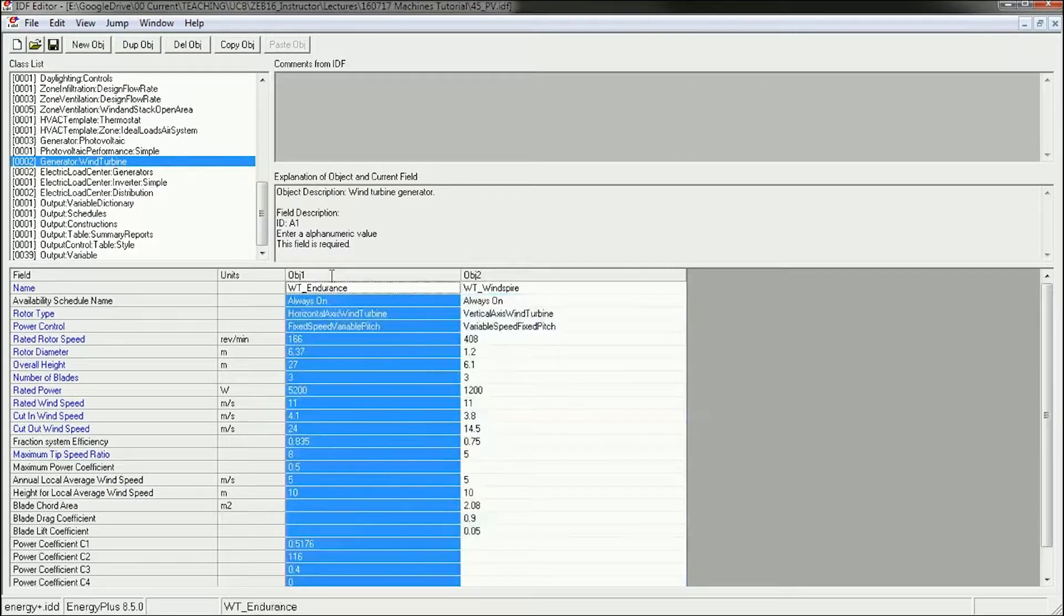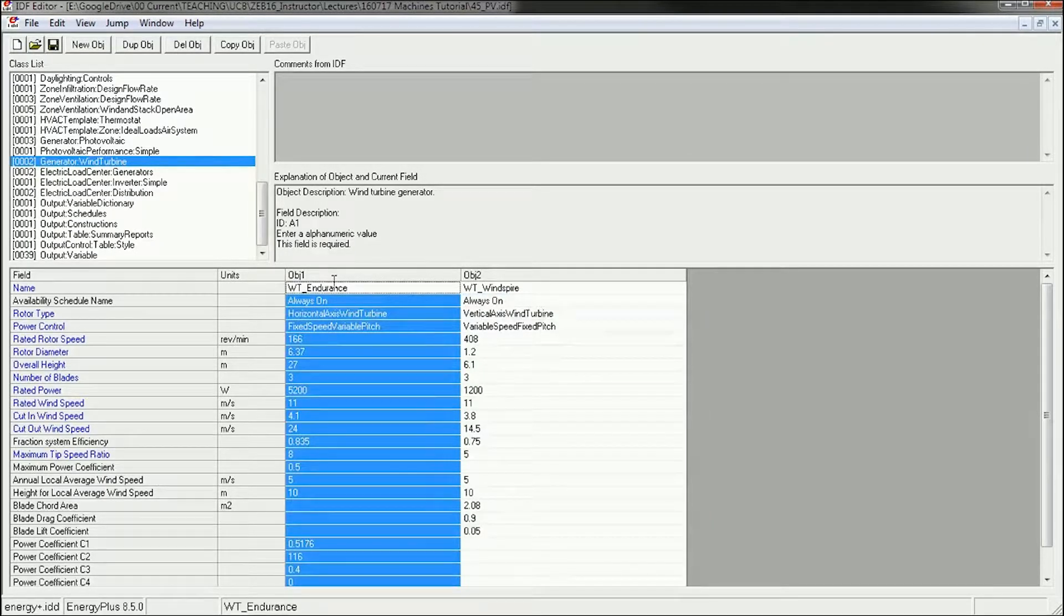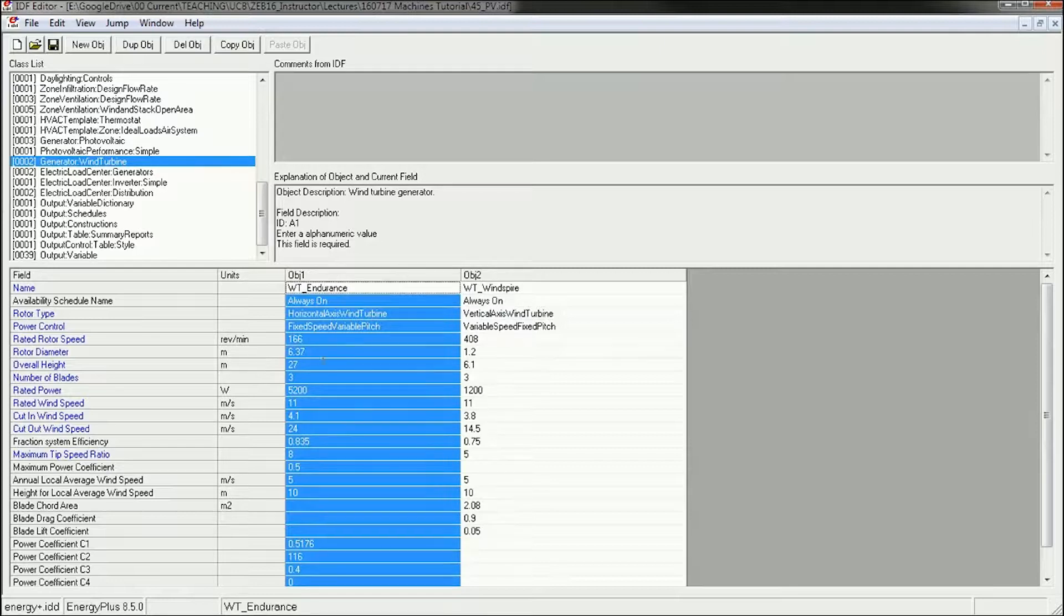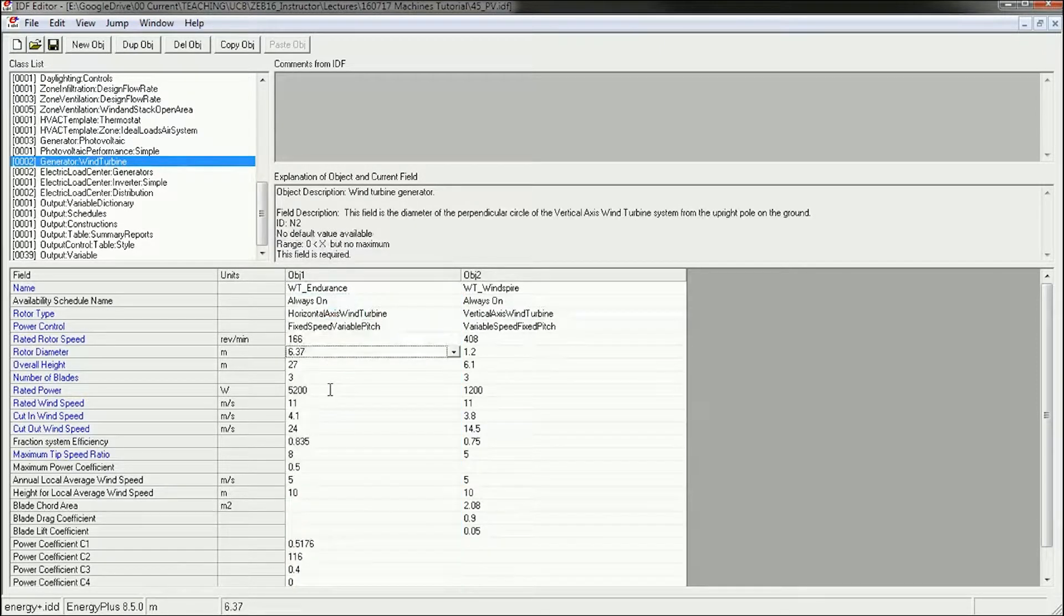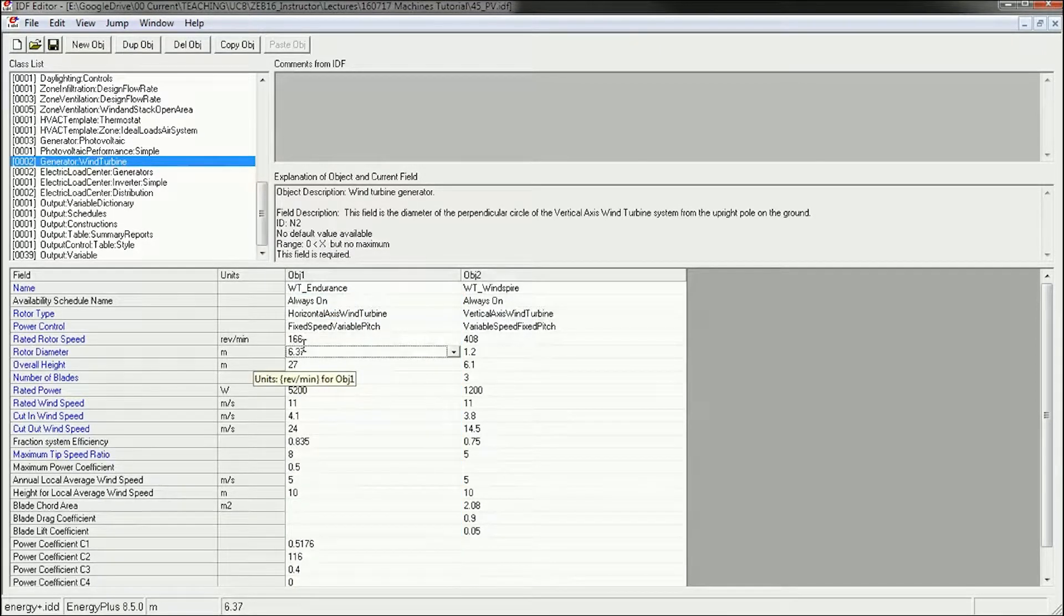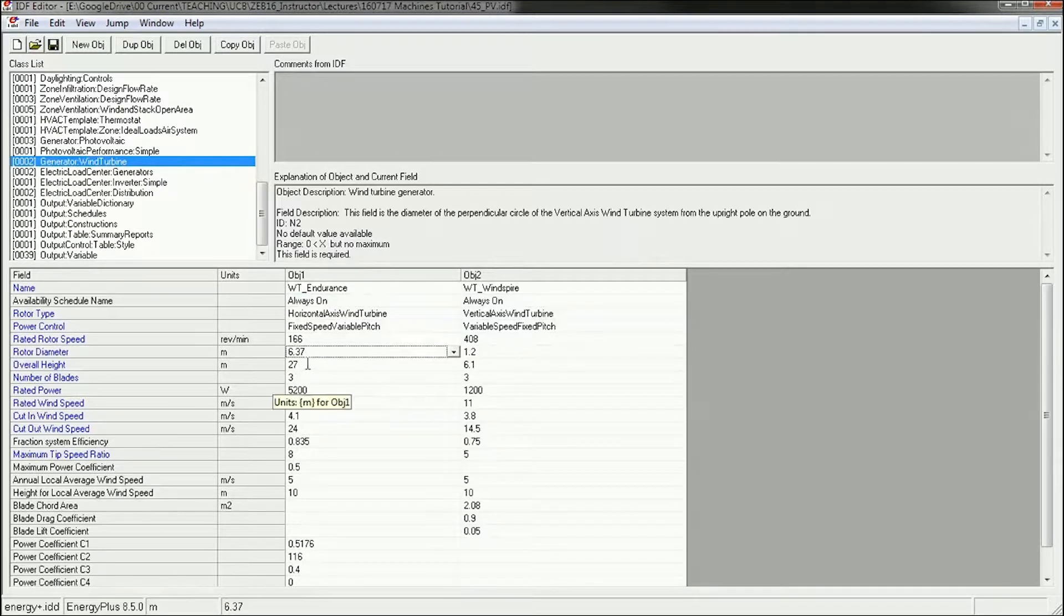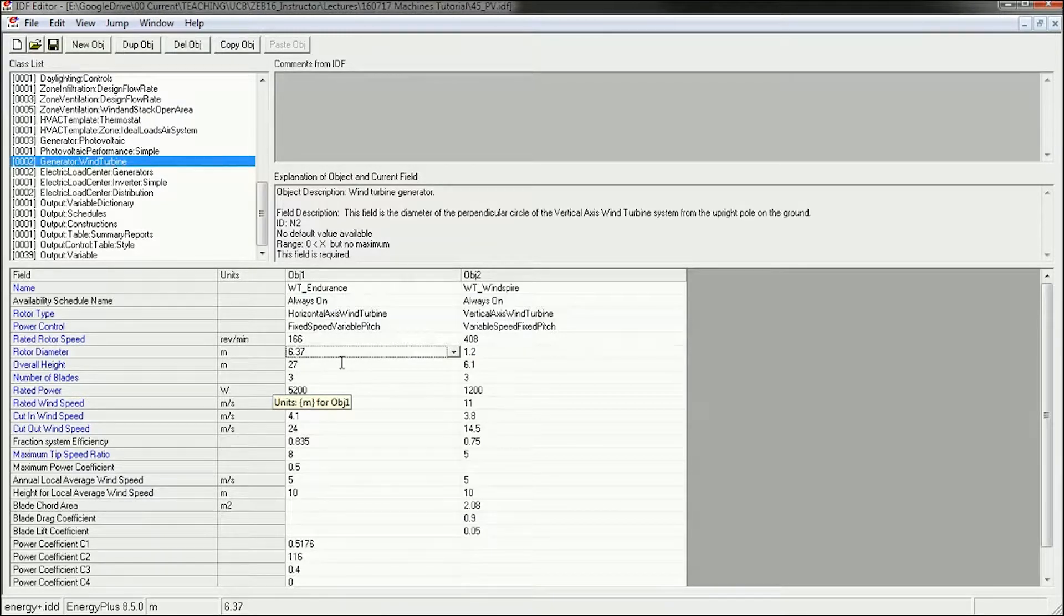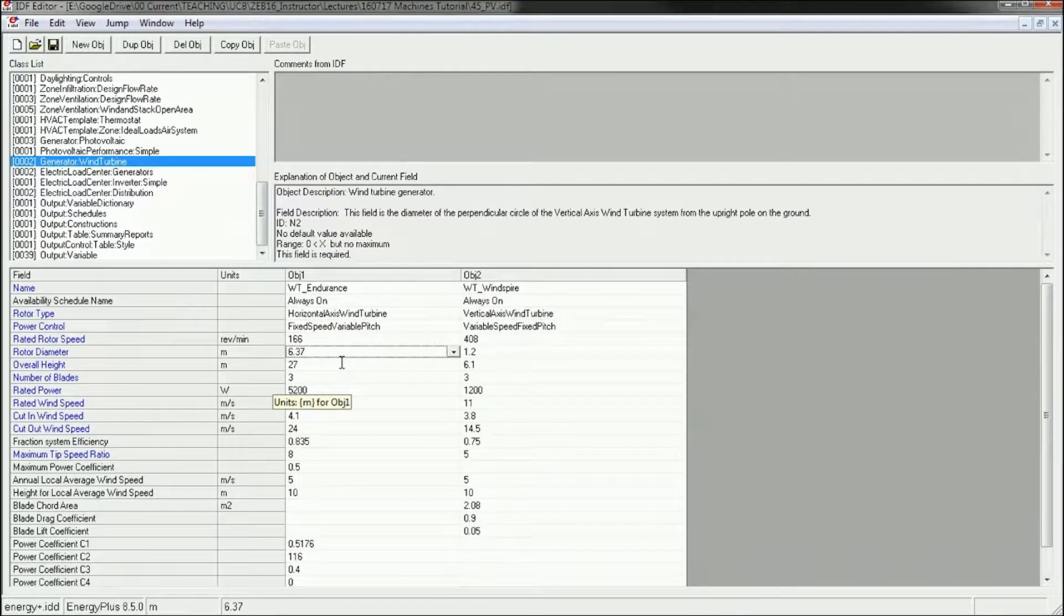The Endurance is a horizontal axis turbine. It's quite large—six and a half meters in diameter and 30 meters tall. So real large. It's sort of a farm grade wind turbine.